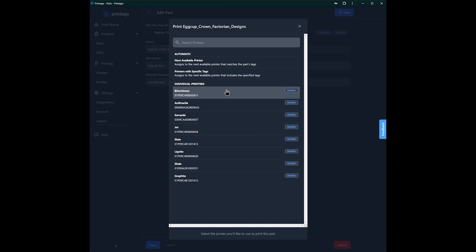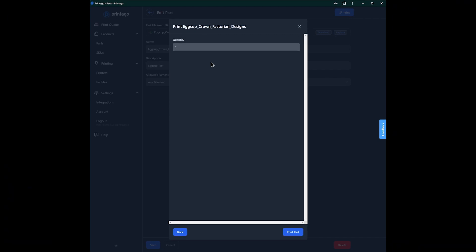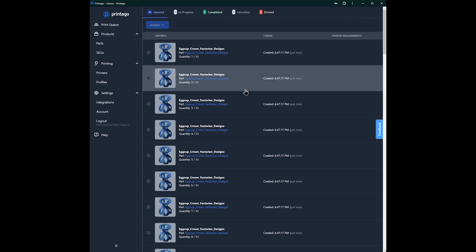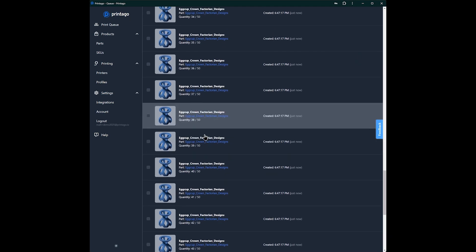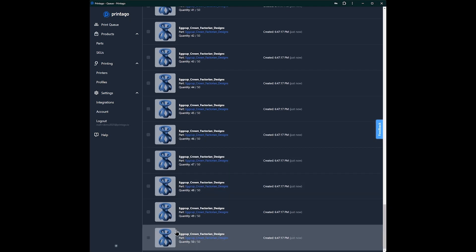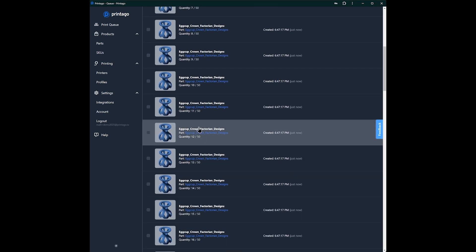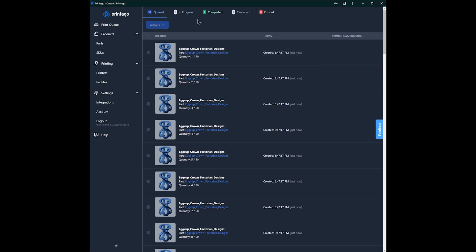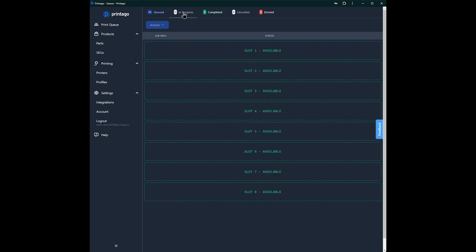And while it's doing that, we're just going to hit print. And for sake of simplicity, for this quick start guide, we're going to let it go to the next available printer, and we're going to print 50 of them. And we hit print part. And we can see that 50 jobs are pending, and they're getting put into the queue. So if I pop up here to the print queue, we will see that we have 50 of our egg cup holders. But none are printing yet.